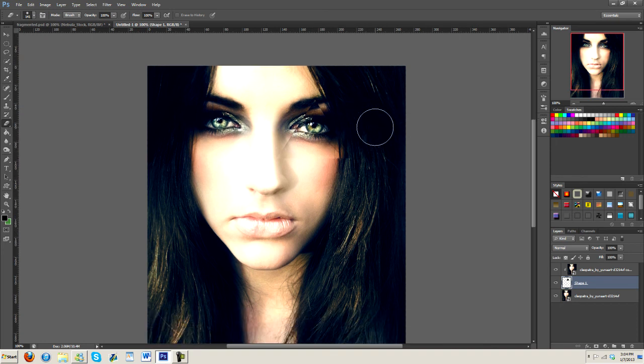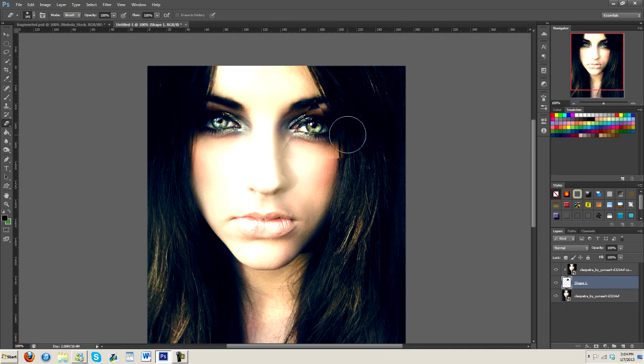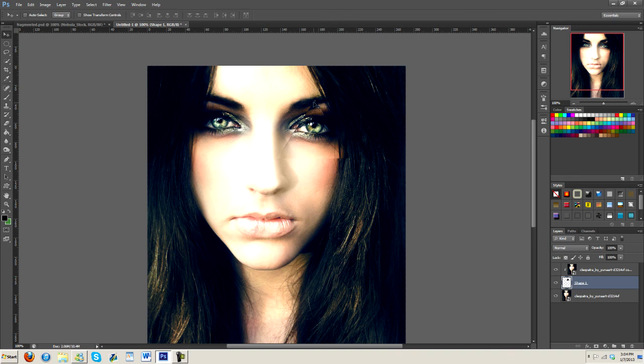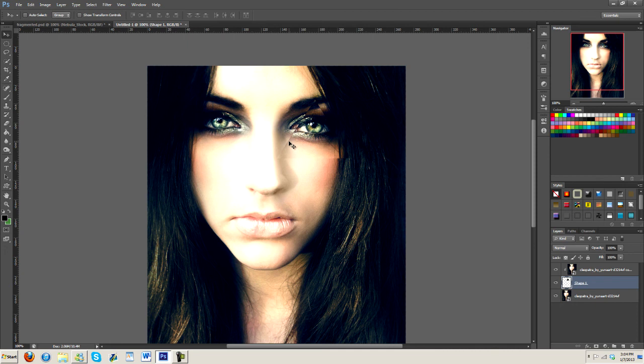So now what I'm going to do is I'm going to start clicking on the edges to soften them. What I want is I would like for this part of the triangle to be visible, and a little bit probably coming down to about here to be visible.